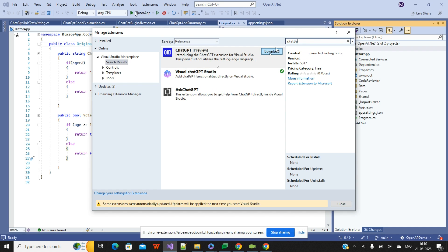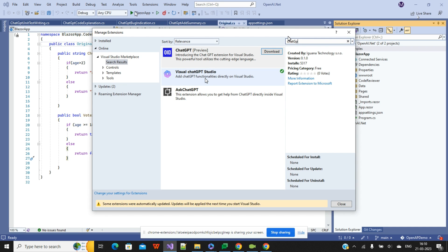If you are doing this for the first time, the extension will look like this. Click on Download. Once you click Download, you must close your Visual Studio IDE. It will then install in your system in one or two minutes, after which you relaunch Visual Studio and start using ChatGPT.